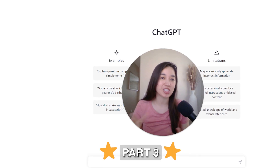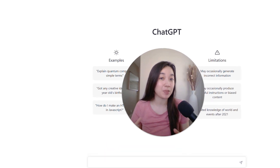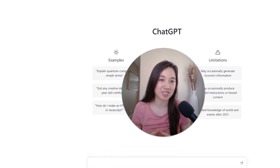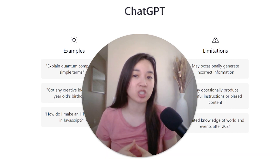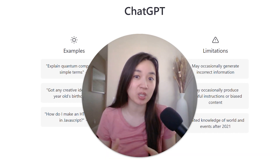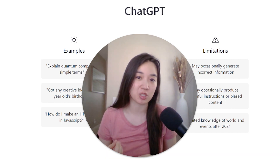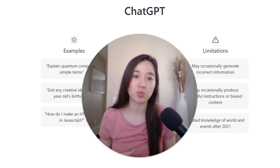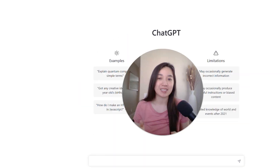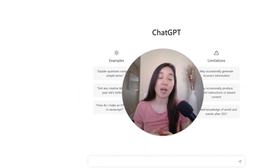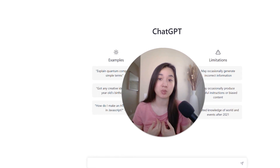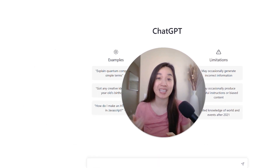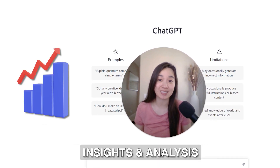Welcome to part three of the ChatGPT PPC prompt series. In parts one and two of the series I shared exactly what ChatGPT prompts you can use for research and planning as well as ad copy and creative. In today's video I'm going to uncover some of my favorite ChatGPT prompts for PPC insights and analysis.